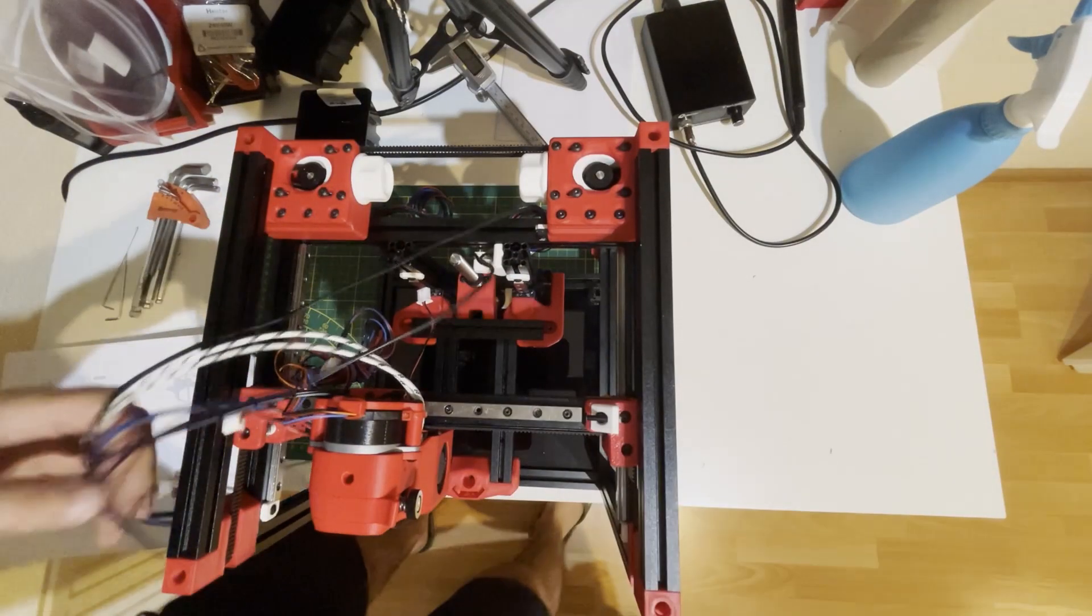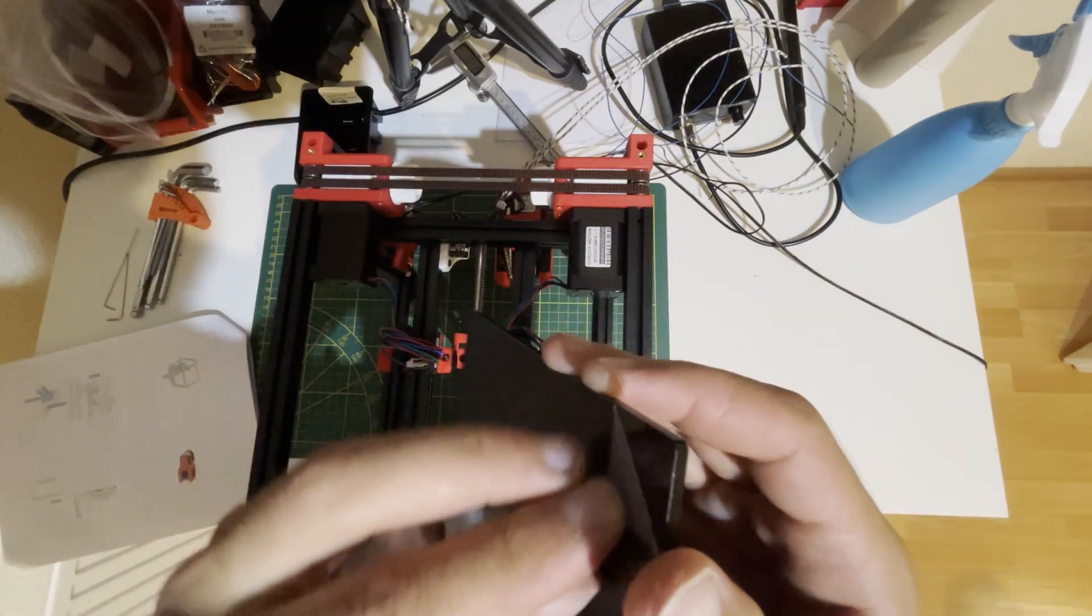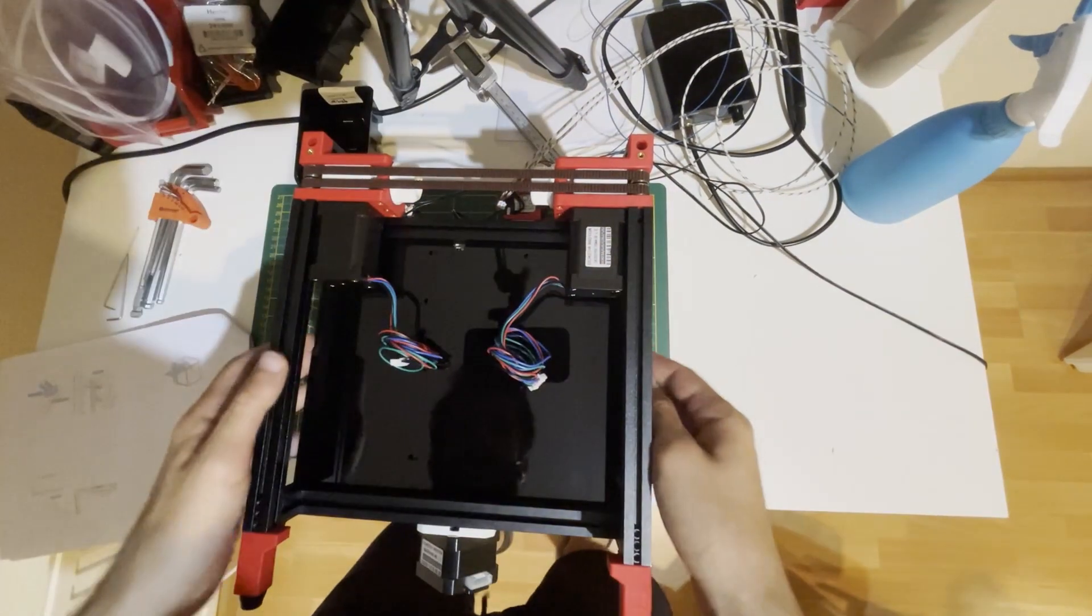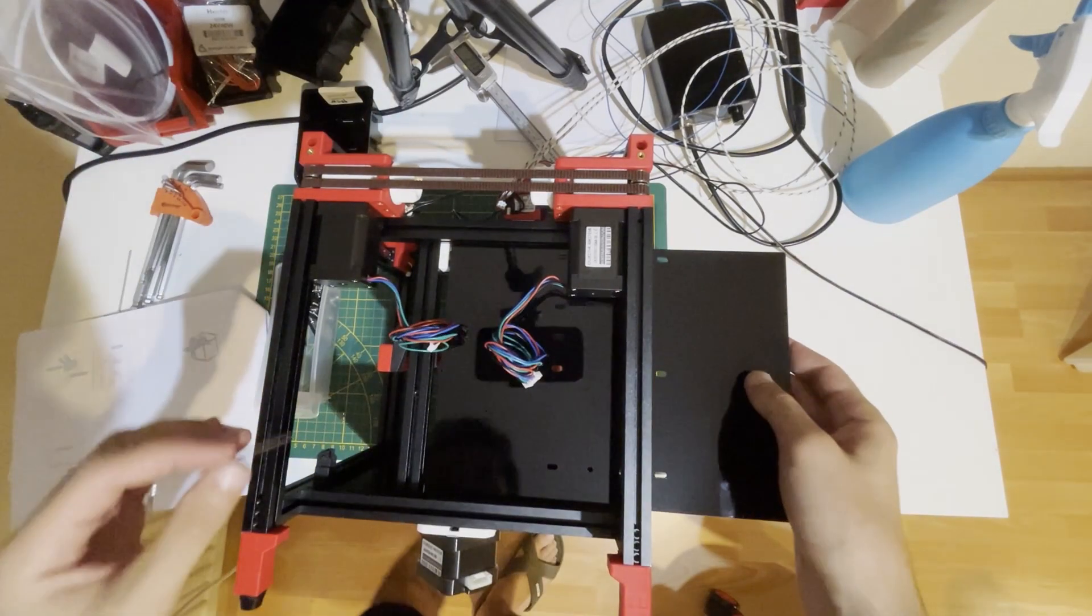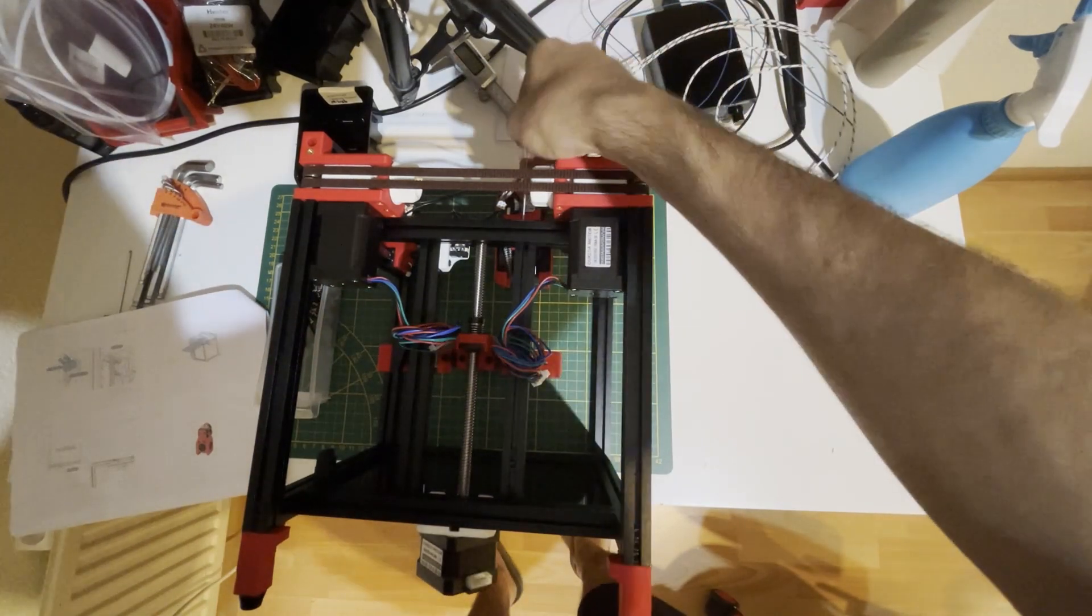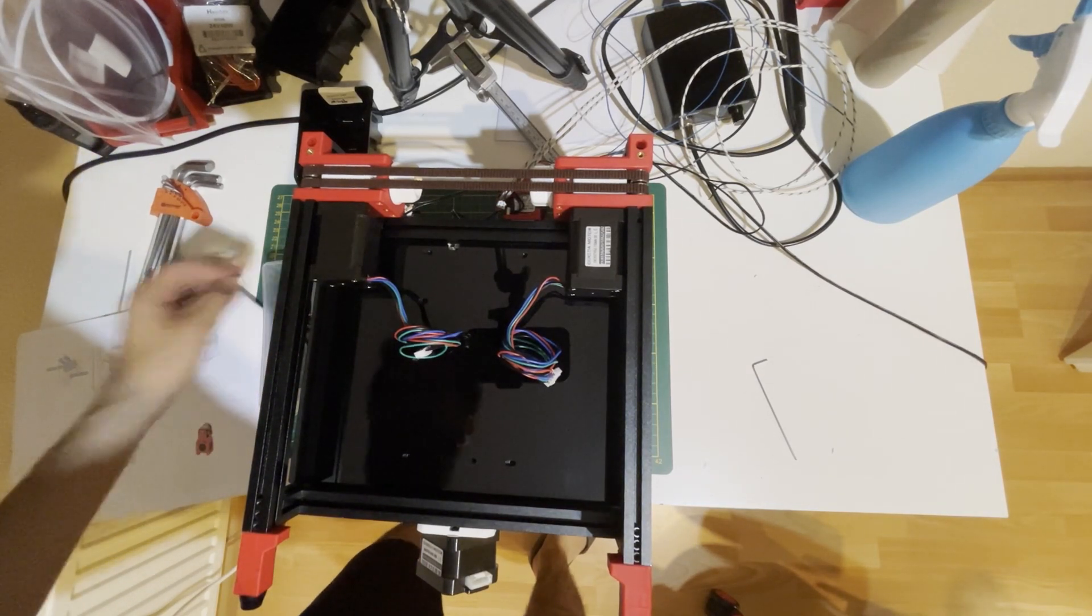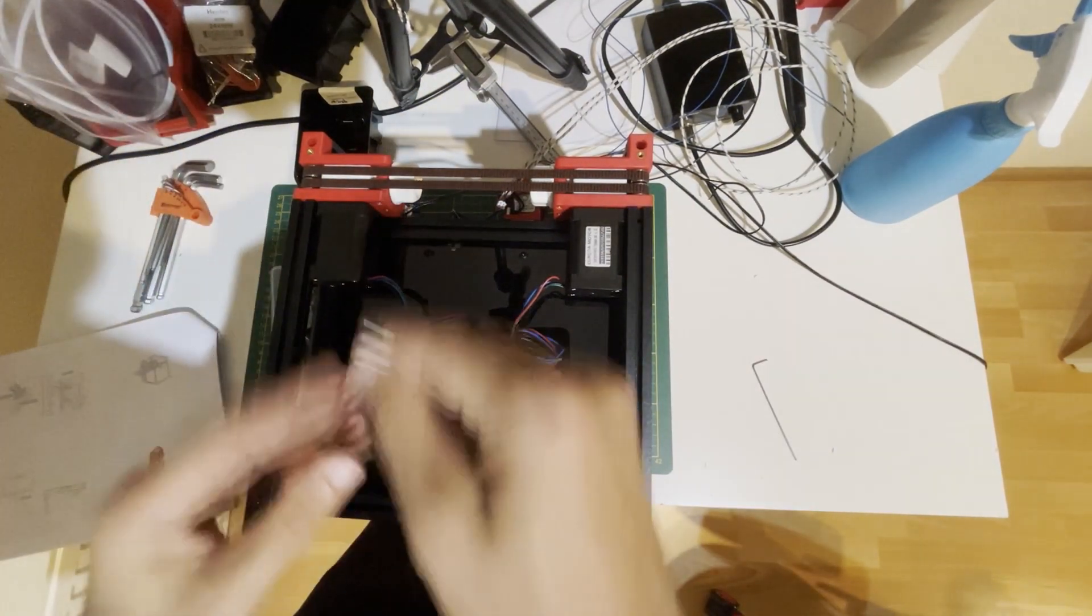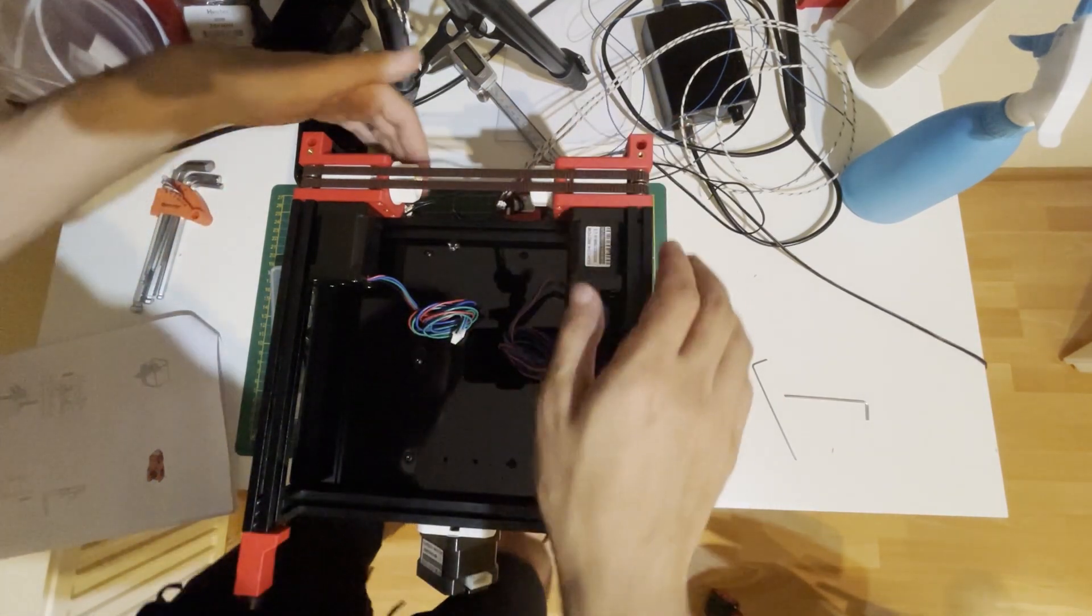Now we will put the back panel. Sometimes nuts stay in the extrusion joints, so we need to push them—12 of them here and one hiding here. We will use M3 by 6 to secure it. Align the panel with the frames, make it centered, then tighten the screws.